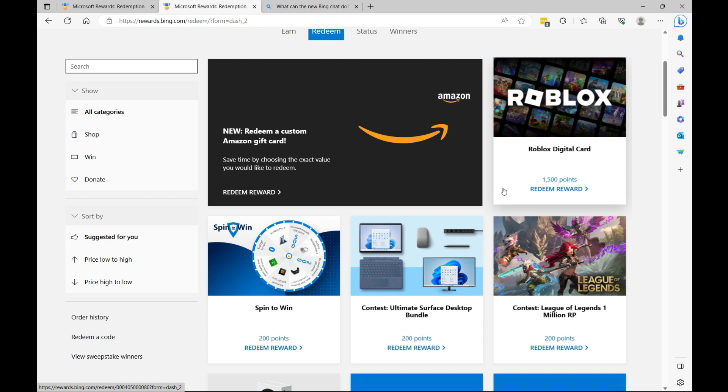And guess what, you're not doing anything extra out of your day to earn points. Just sign up for Bing Rewards and whenever you use this Edge you'll earn points automatically and then you can redeem it.